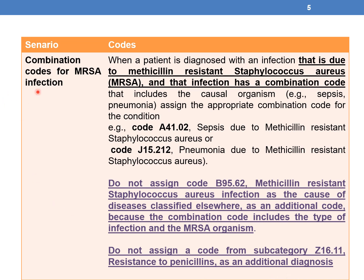This is the first guideline. In simple terms, whenever a combination code is available, assign only one code and do not assign B95.62 or Z16.11.